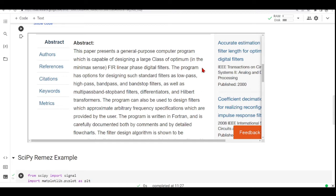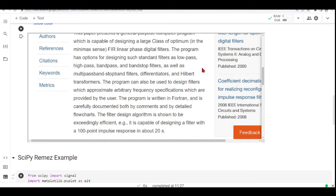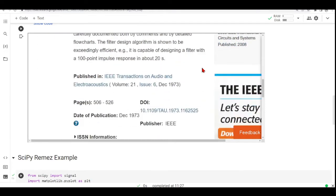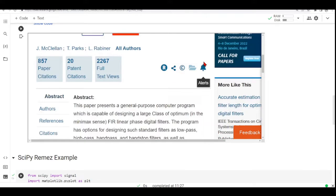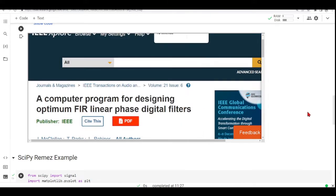which is capable of designing a large class of optimum in the minimax sense FIR linear phase digital filters. So you can design low-pass, high-pass, band-pass, band-stop filters, multi-pass band-stop band filters, differentiators, and so on. And here you have access to this paper.